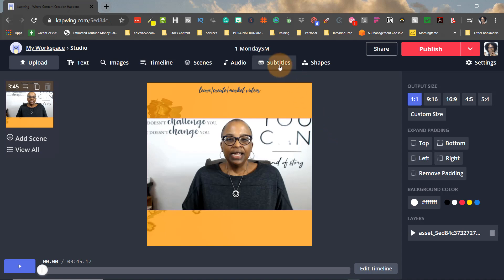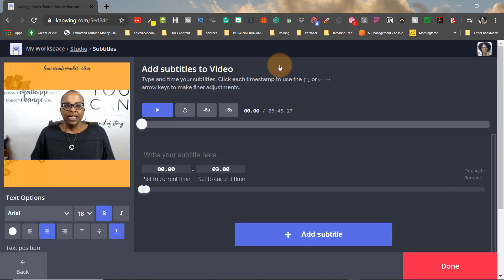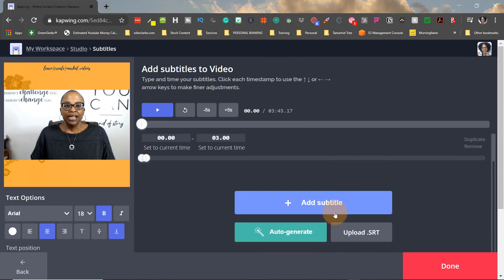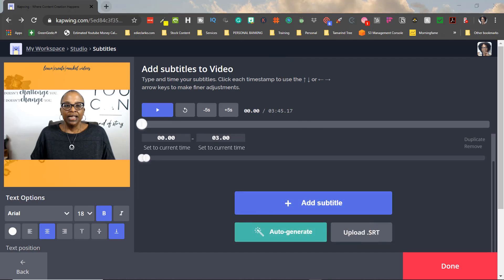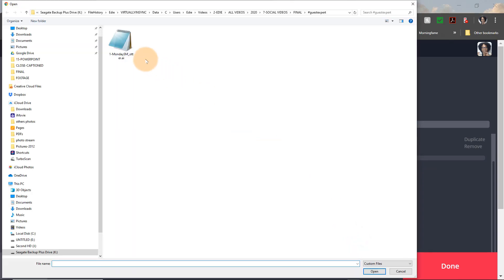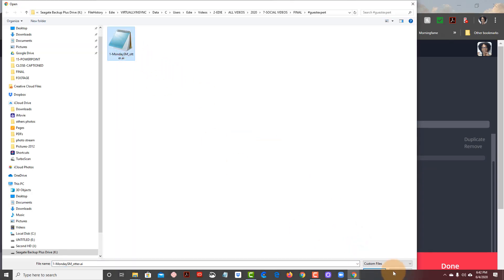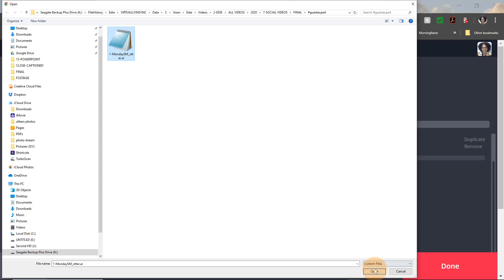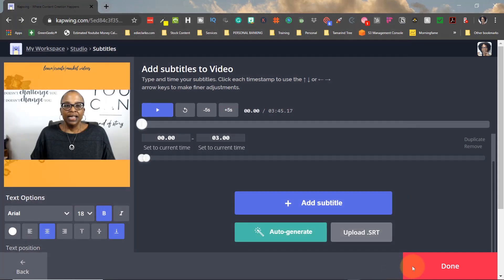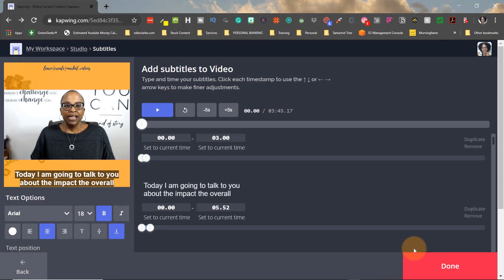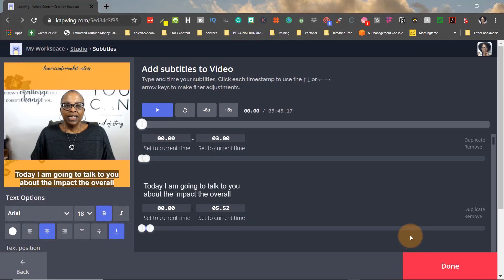And I can do subtitles three ways. I can either add the subtitles manually, auto generate which is in beta, or I can upload an SRT that I've already previously created. So I click on the file, and within moments it automatically comes into the program.